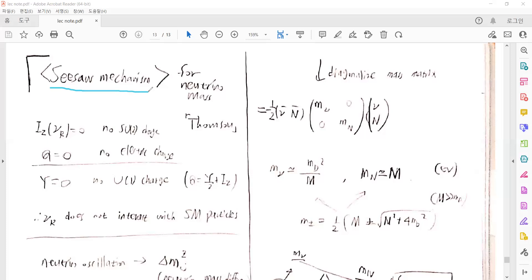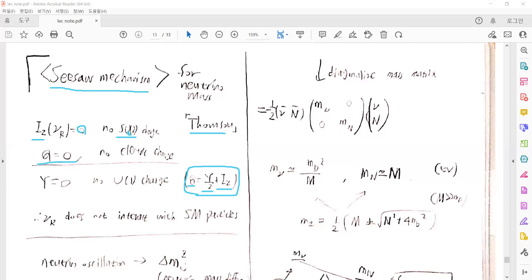From the particle physics textbook by Thomson, there is a relation between the electric charge and the U(1) hypercharge plus the SU(2) isospin third component. These come from the electroweak sector of the standard model Lagrangian. Because the SU(2) matrix only acts on the left-handed fermions, the right-handed neutrinos are zero for isospin, and the electric charge is also zero because neutrinos are neutral — so from this relation, there is also no U(1) hypercharge for the right-handed neutrinos, meaning right-handed neutrinos do not interact with the standard model particles.